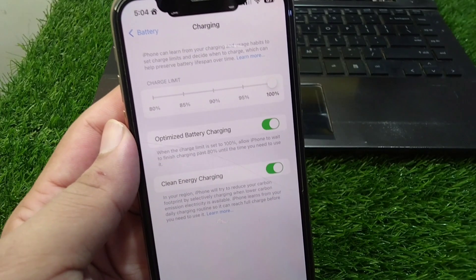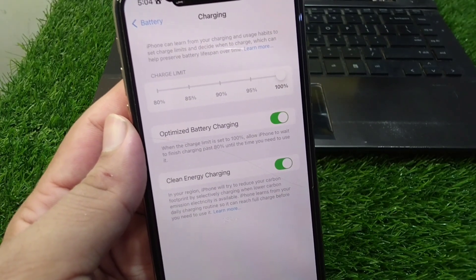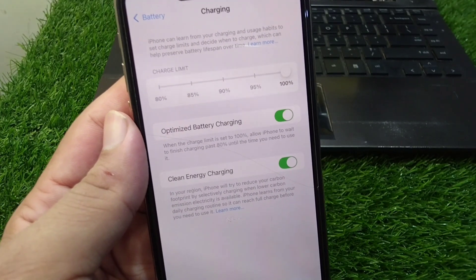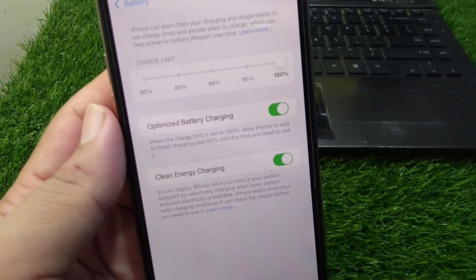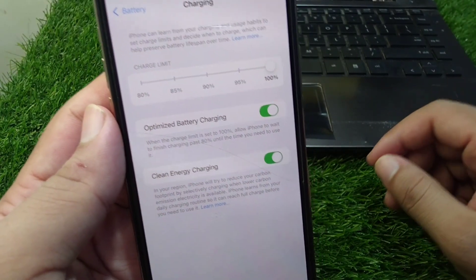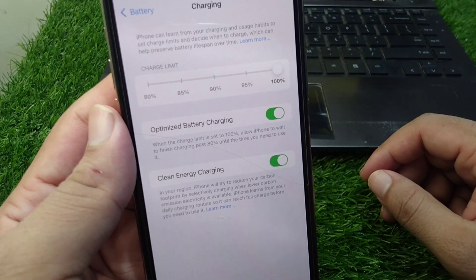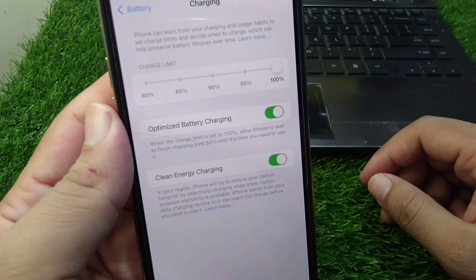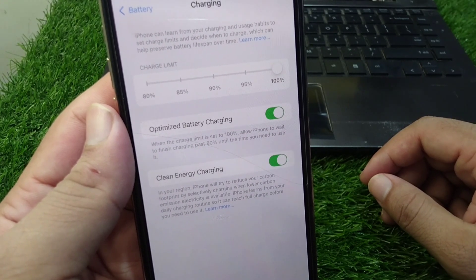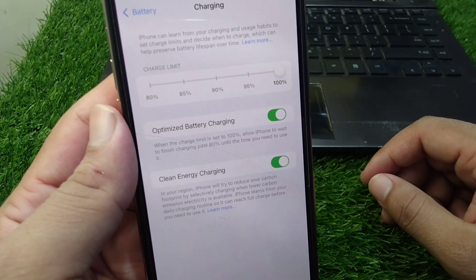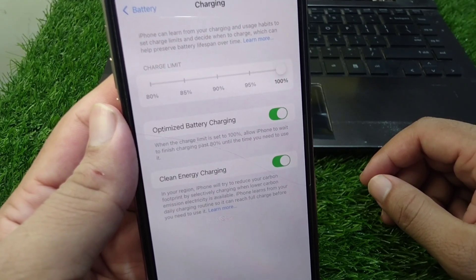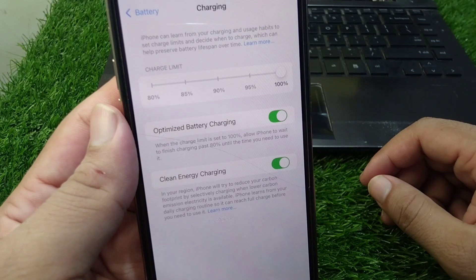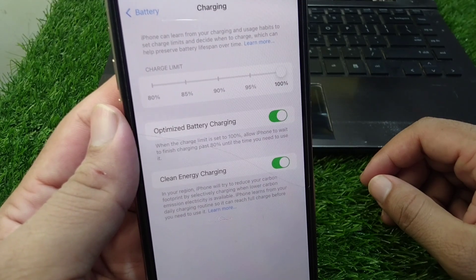Hello everyone and welcome back to my YouTube channel. In this video, I'm going to show you how you can set a custom charging limit on your iPhone.